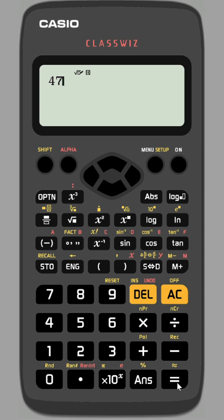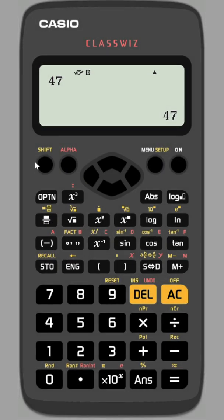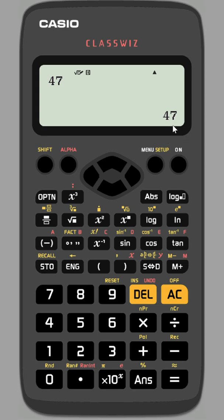Input 47 and press equals to make it your answer. Then we want the fact function from the calculator, so it's shift and then fact. Now you'll notice how it hasn't changed.